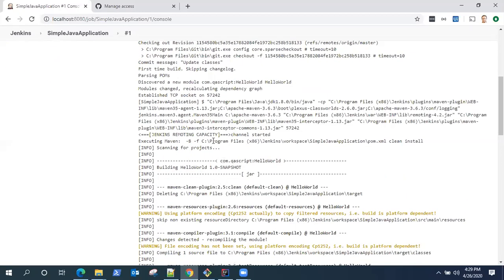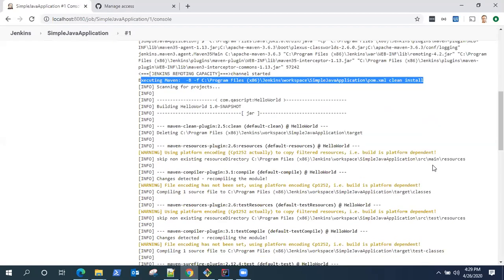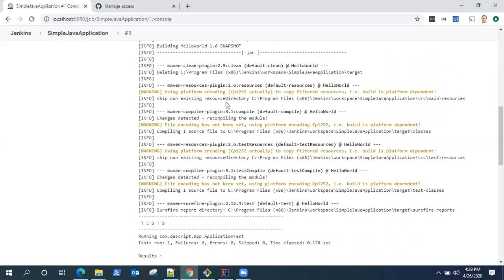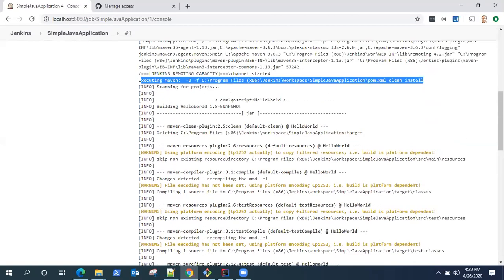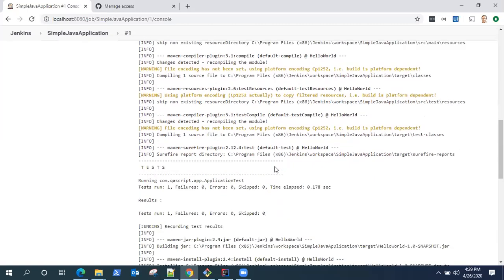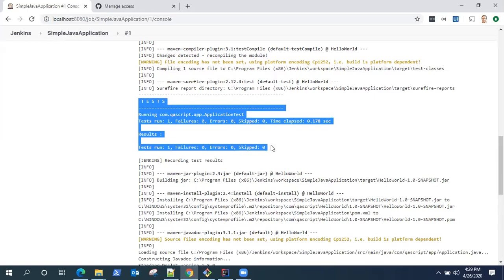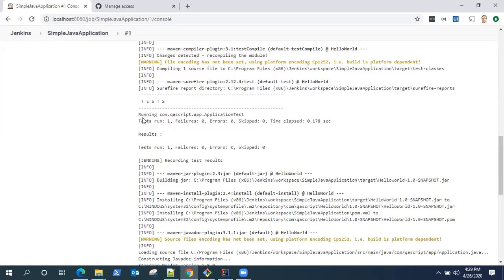Then it is going to start building the Maven project. The goal which we mentioned, it is executing Maven. It went into the pom.xml file and clean install. So you will see all the Maven build steps being executed here. The clean plugin ran, then the compiler plugin ran to compile the modules, then the test resources. In the surefire plugin, our tests get run. All the tests were successful and passed.